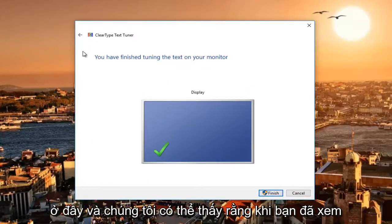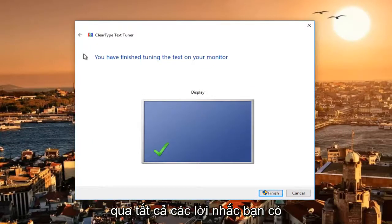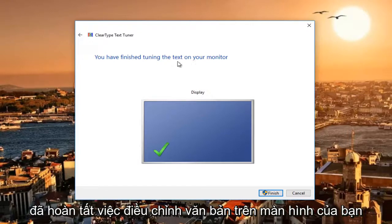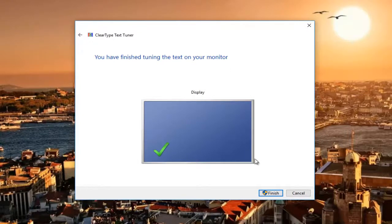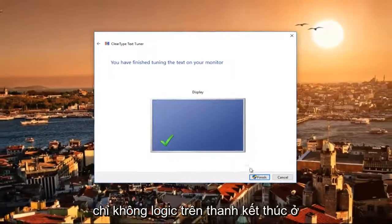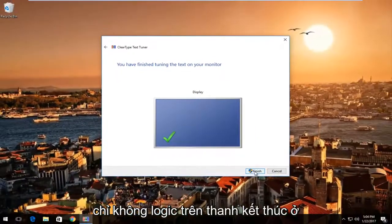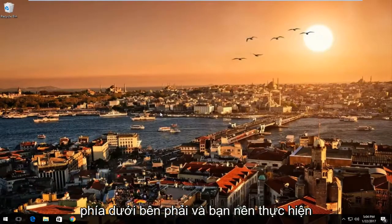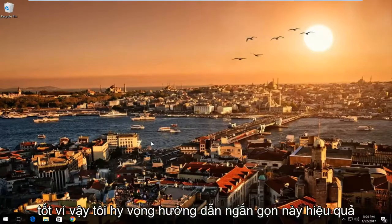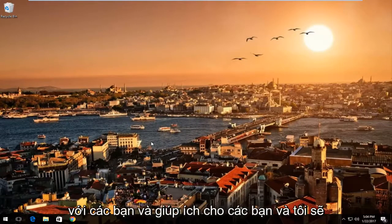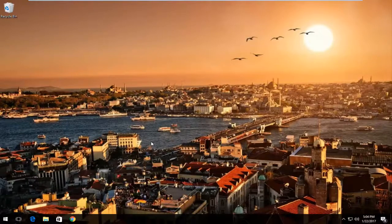Once you've gone through all the prompts, you have finished tuning the text on your monitor. Just left click on the Finish button in the bottom right and you should be good to go. I hope this brief tutorial worked for you guys and helped you out — I will catch you in the next video. Goodbye.